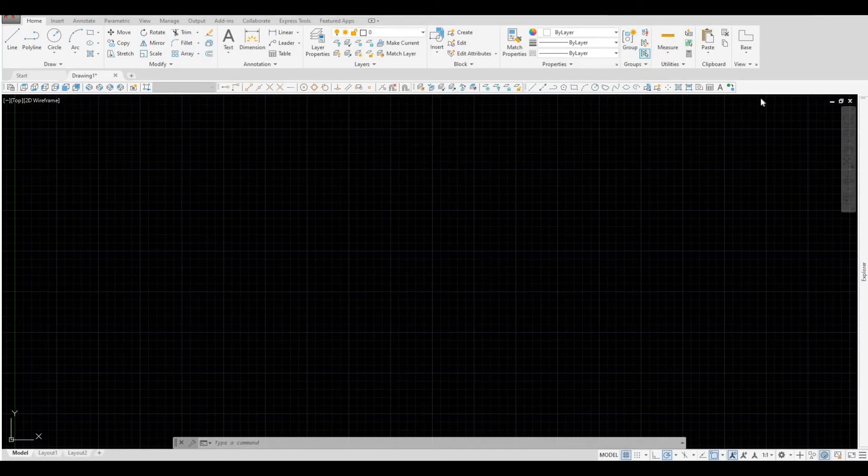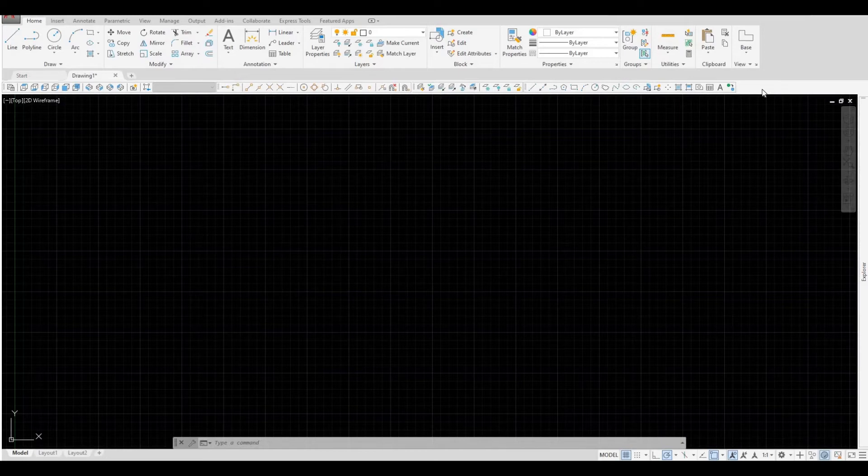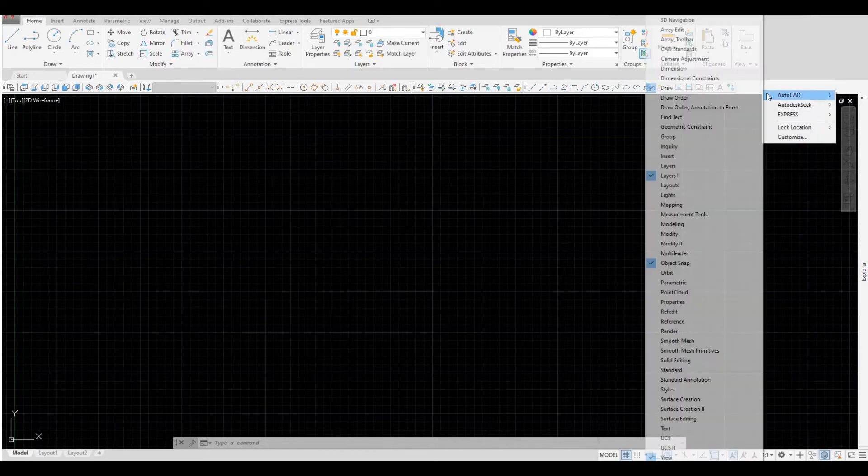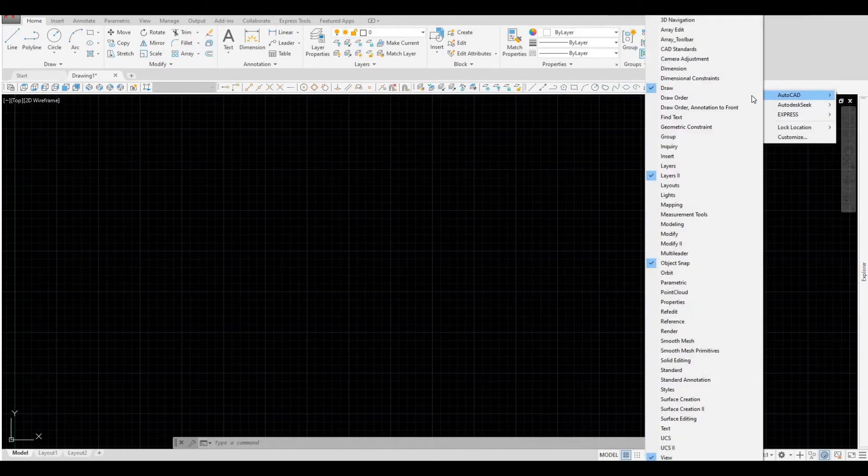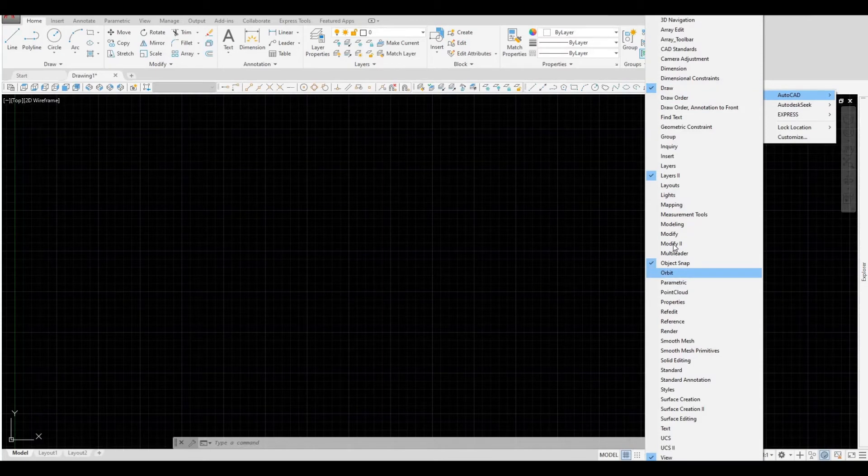If you hover onto the space and press right-click on your mouse, you will have this option under AutoCAD. And these are all the tools that I check that appears on this toolbar space.